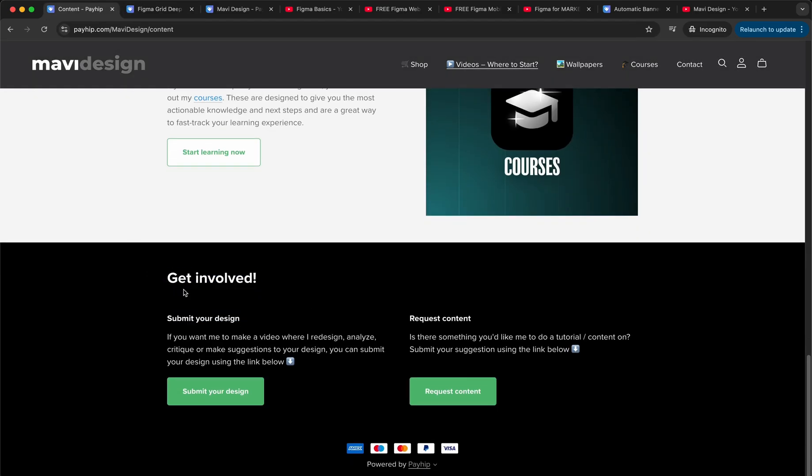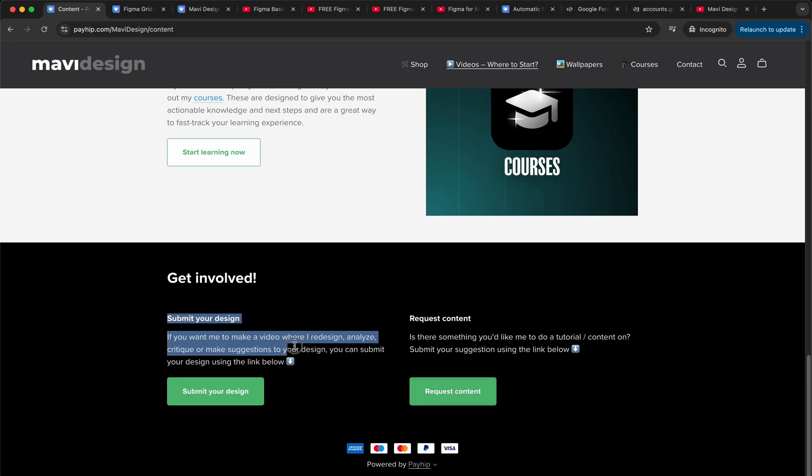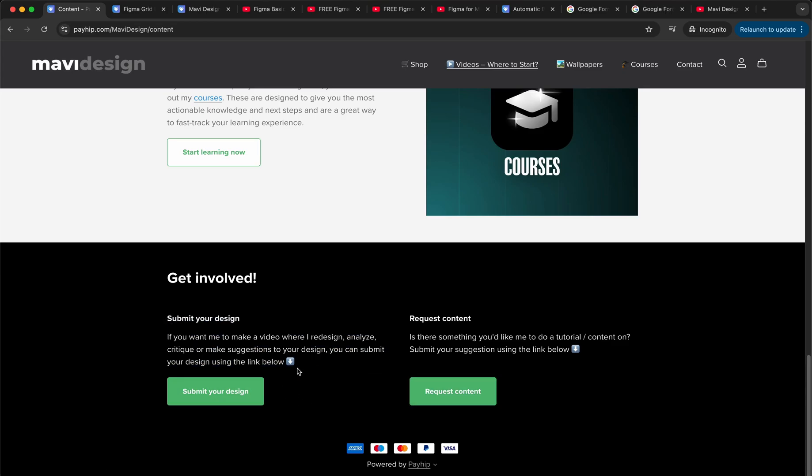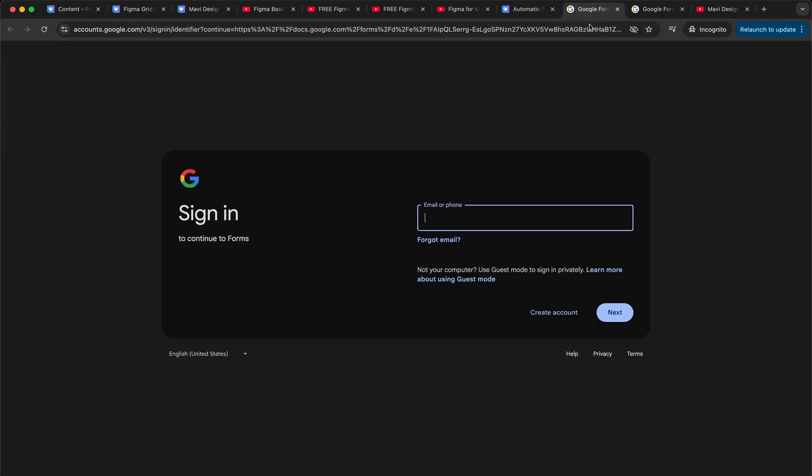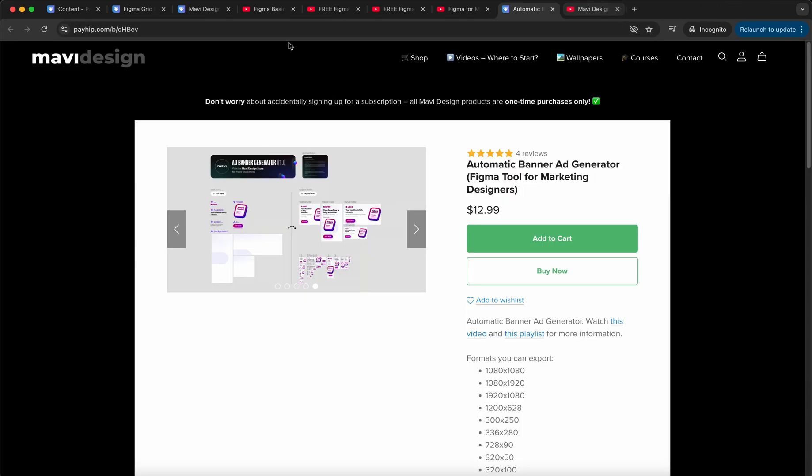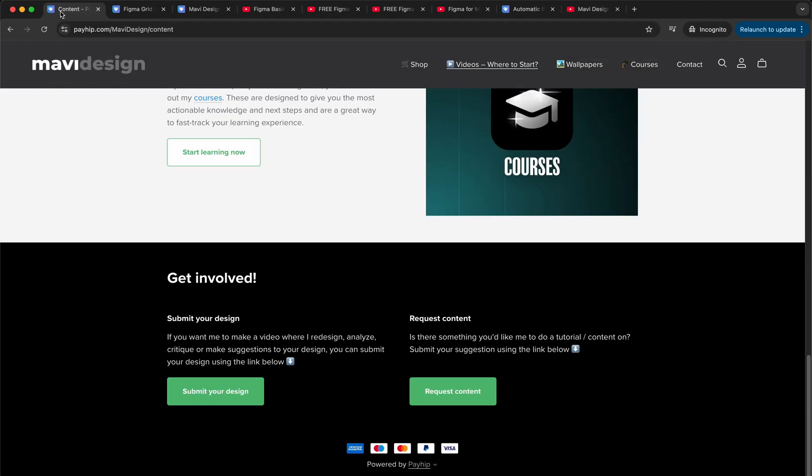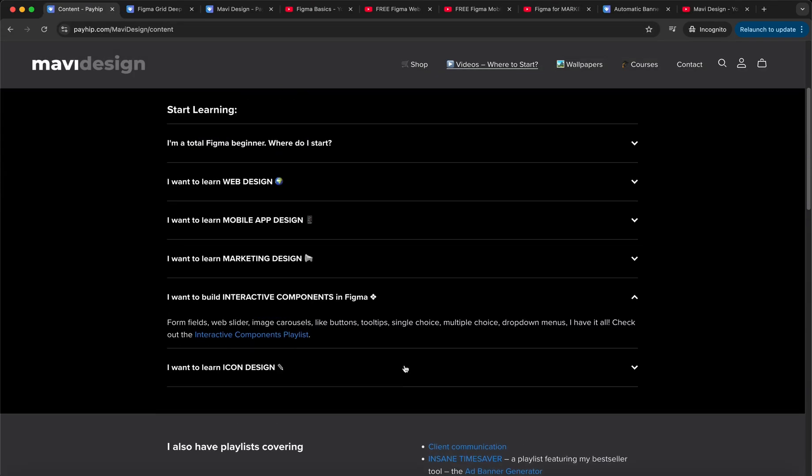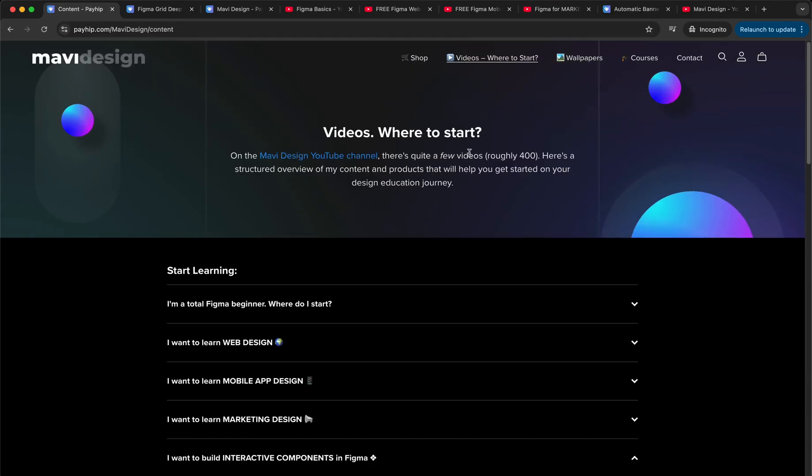And you can also request content. So these are Google forms that I can't view right now because I'm using an anonymous window, but yeah, you can definitely also request these. The overall approach that I take with my tutorials, my videos, and my courses is I want to explain everything in depth. So these tutorials tend to get quite long, as you saw with the five-hour master class.